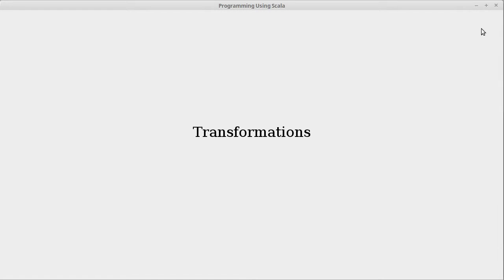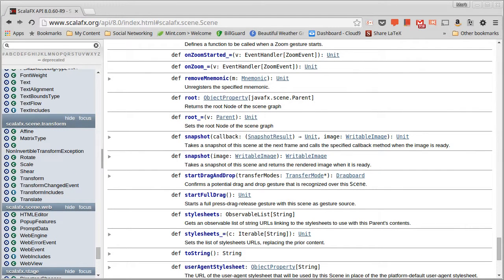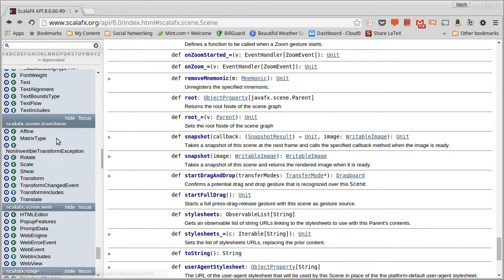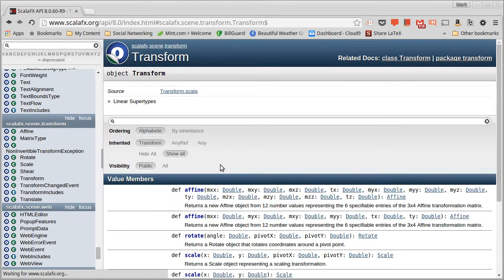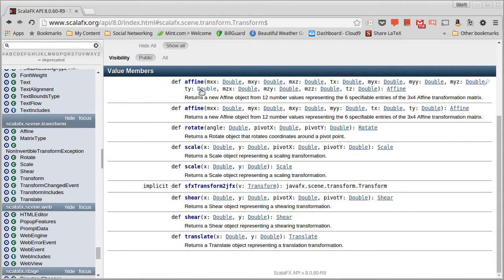And you can apply transforms to pretty much everything inside of ScalaFX. In the API, there is a package, scalaFX.scene.transform, that has a number of different types in it. And the transform object has methods that can be used to create the different transforms.